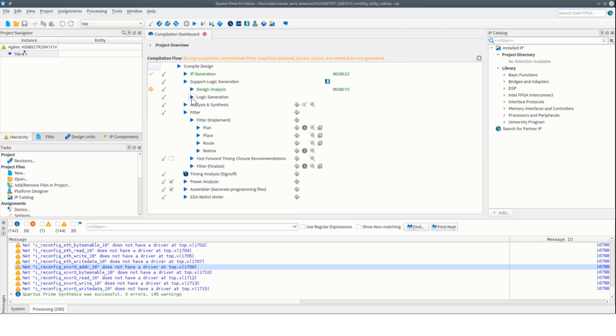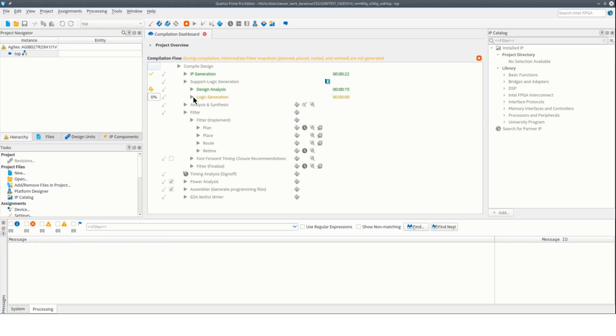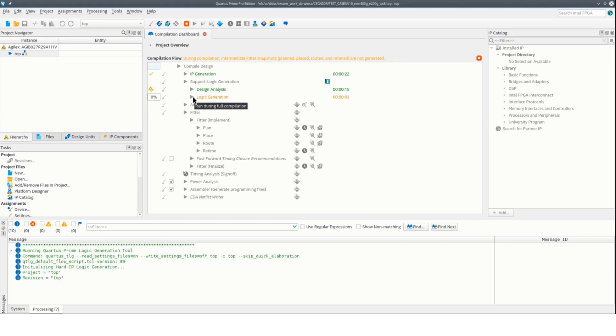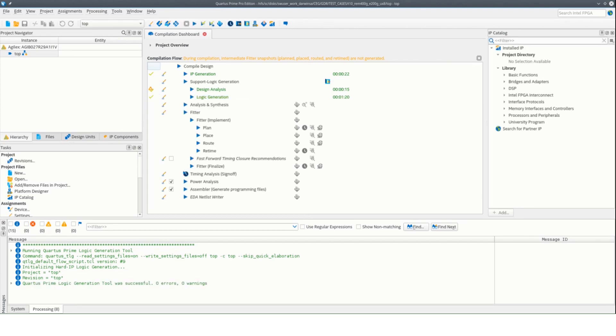Now that the tile plan is ready, go back to the Quartus compilation dashboard and start support logic generation. This uses the constraints you just made and will create the configuration info needed for each tile to implement the desired tile plan that can be used for synthesis. Once it's done, you are now ready to execute the next stages of your compilation.